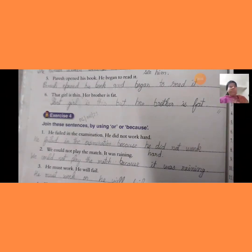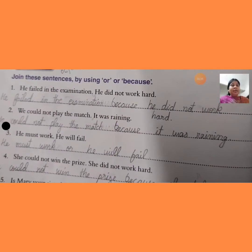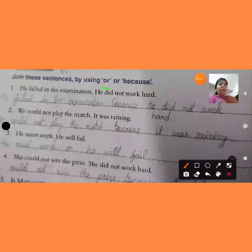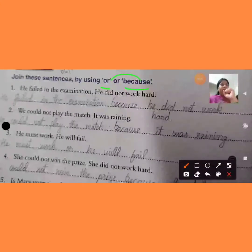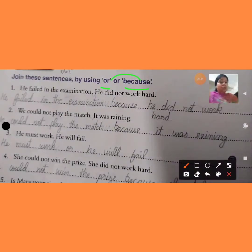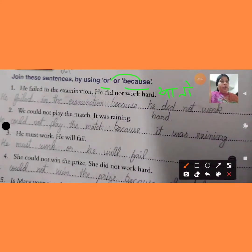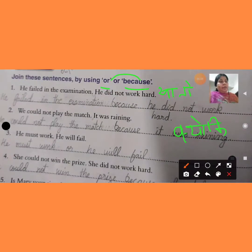Let's start — exercise number 4: join these sentences by using 'or' or 'because'. Sentences 1 to 6 are given and you will join them with 'or' or 'because'. ये दो words से ही आपको sentences को join करने हैं — 'or' means 'या तो', 'because' means 'क्यूंकि'।